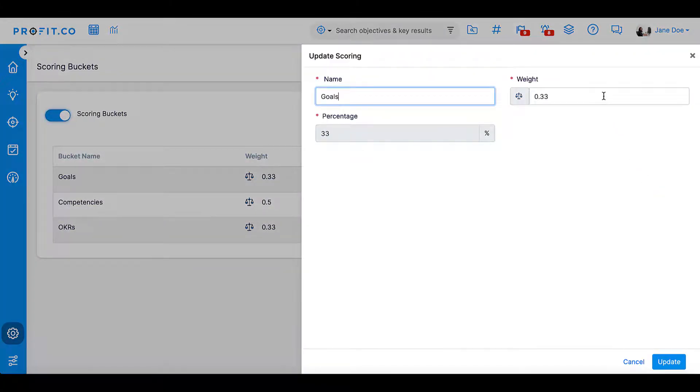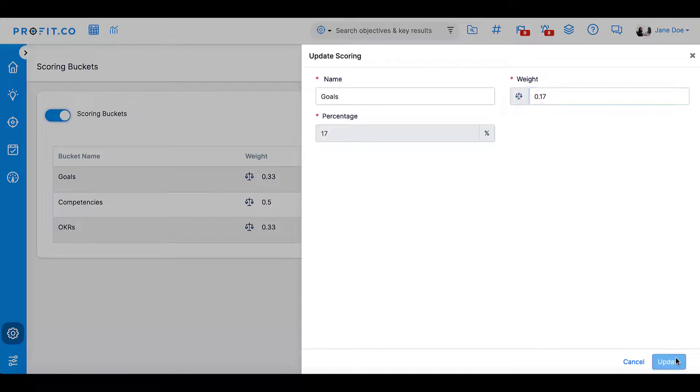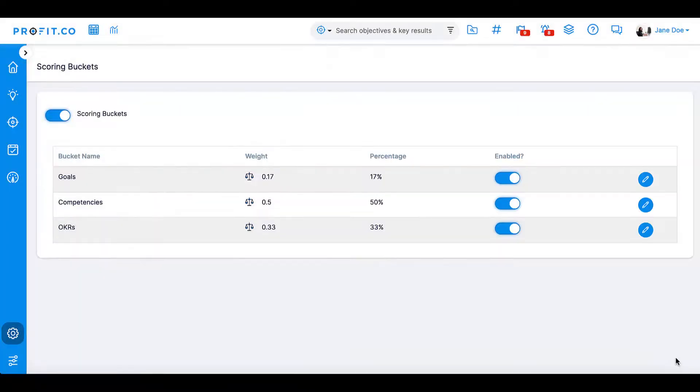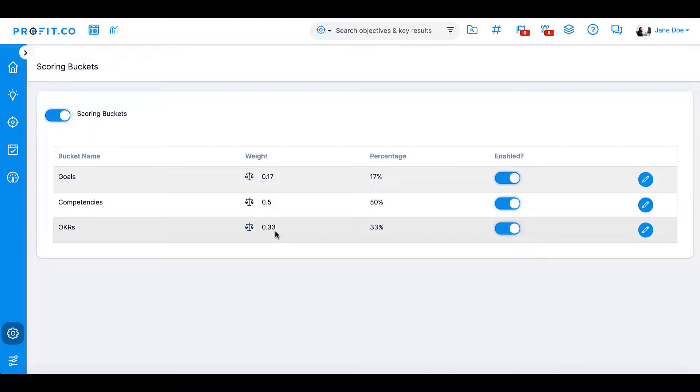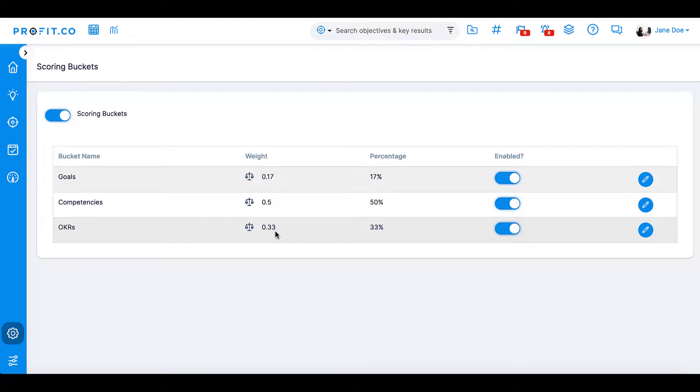If you value one of these over the other to help inform employee performance, for example, if you believe that skills measured by competencies are more important than the fulfillment of goals, you can change the weightage of these scoring features by adjusting weights, which must amount to one. Simply change the weight and update to save your changes.